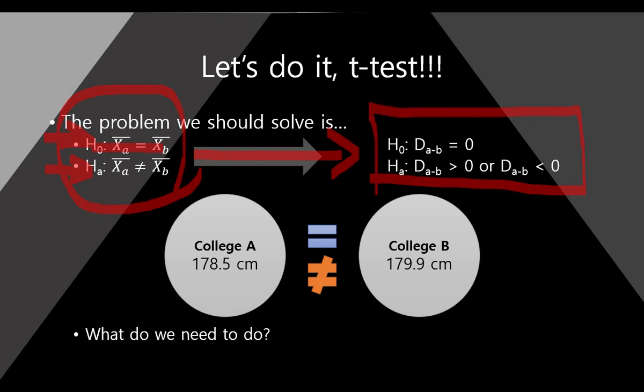So we assumed a two-tail t-test. What is the next? What should we do?